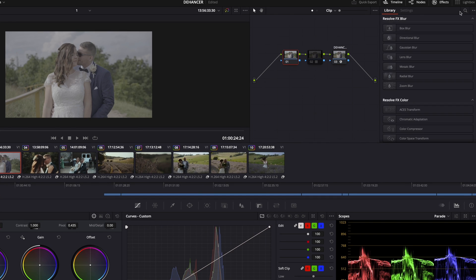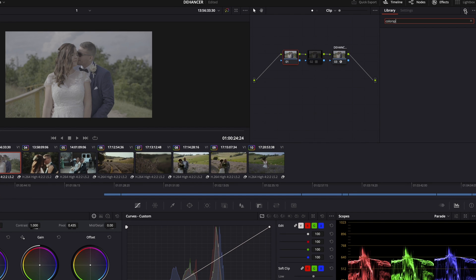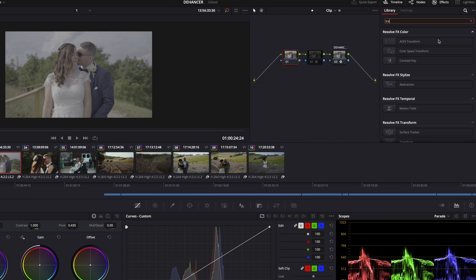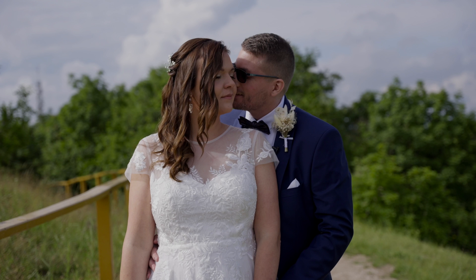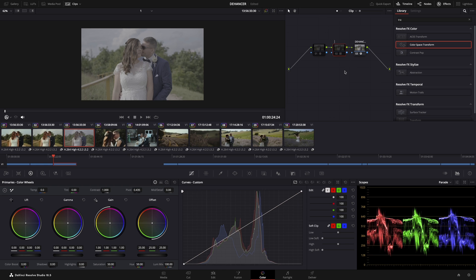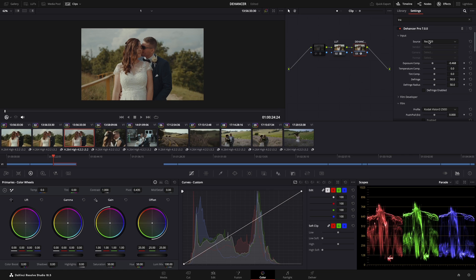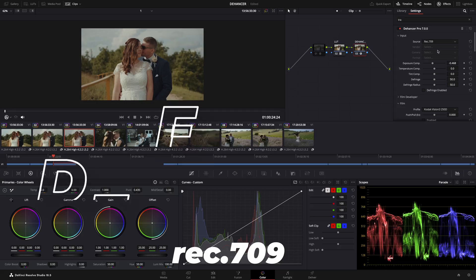Or you can use DaVinci's built-in color space transform effect, which works kind of the same as Dehancer's tool — choose your camera settings and it will do the work for you. But now I will use my purchased LUTs here. Because I've already corrected the image, I leave the source on REC 709.